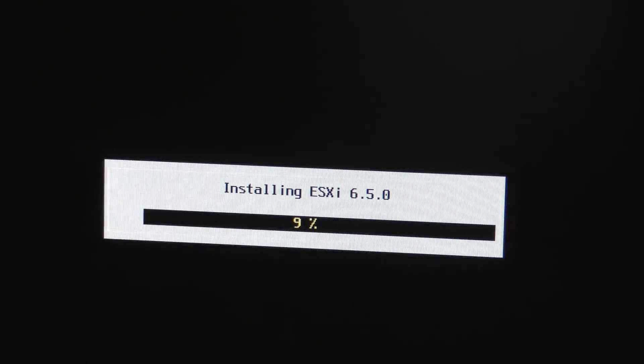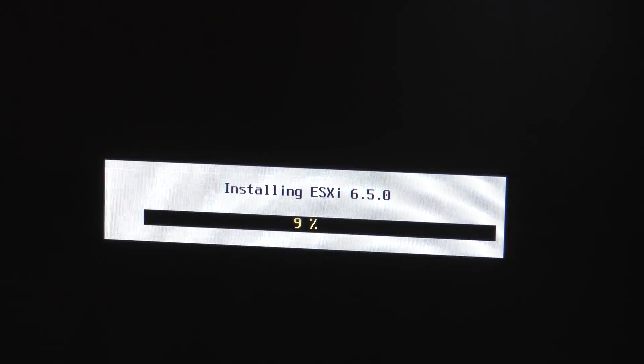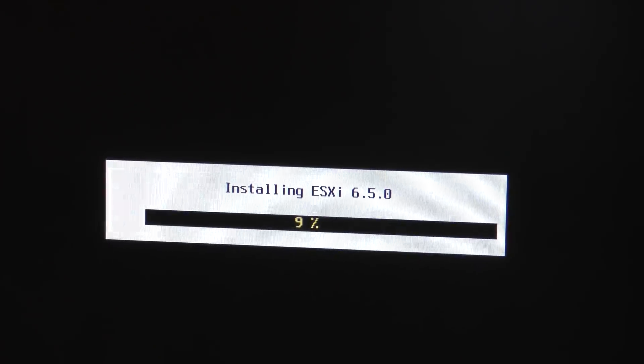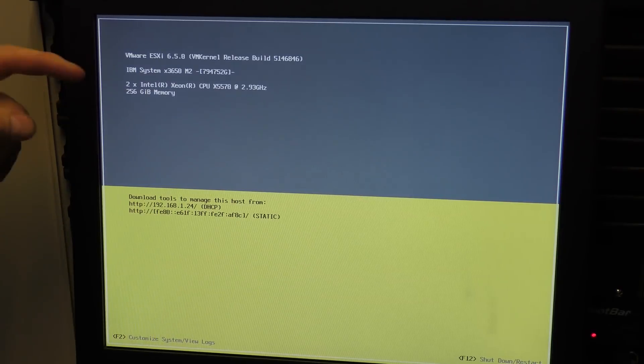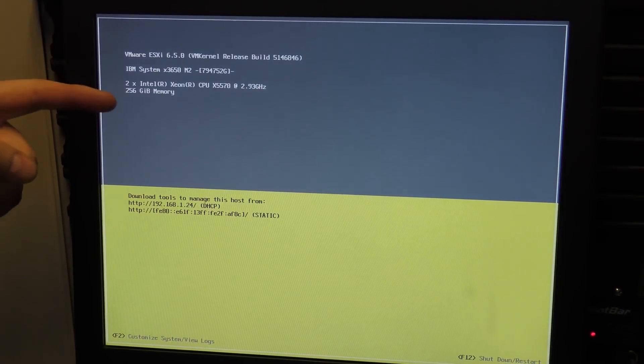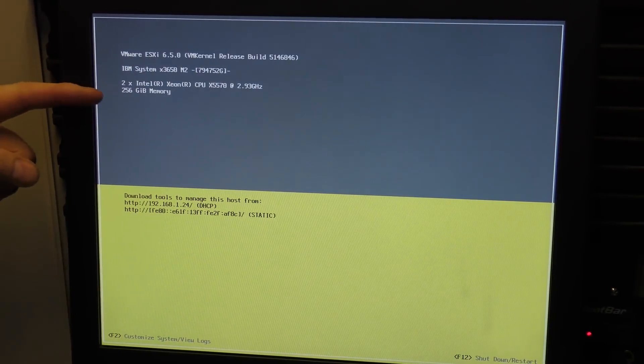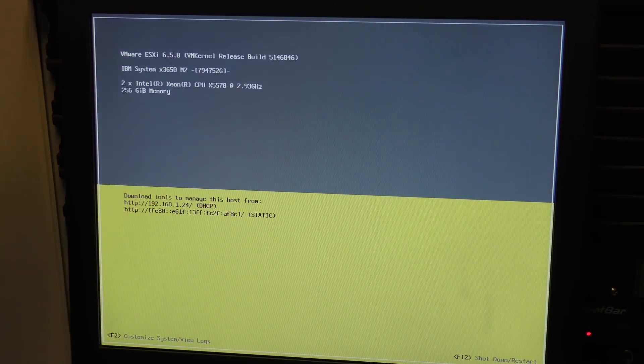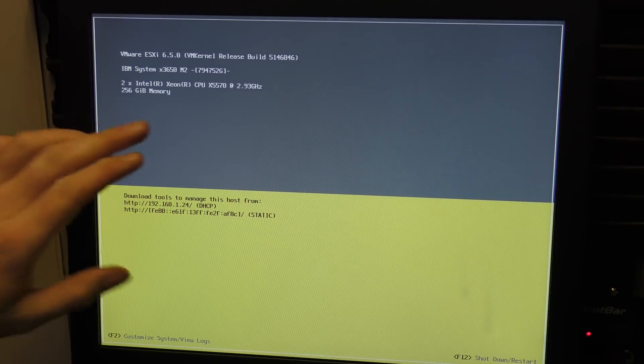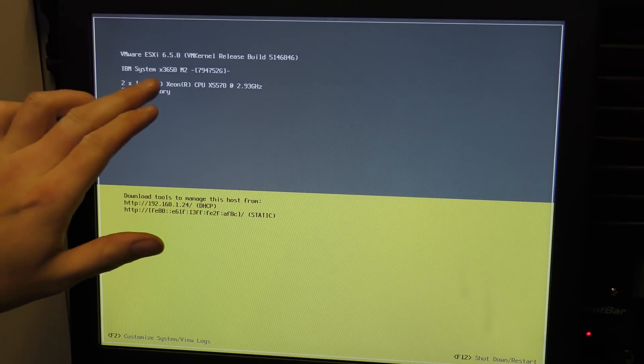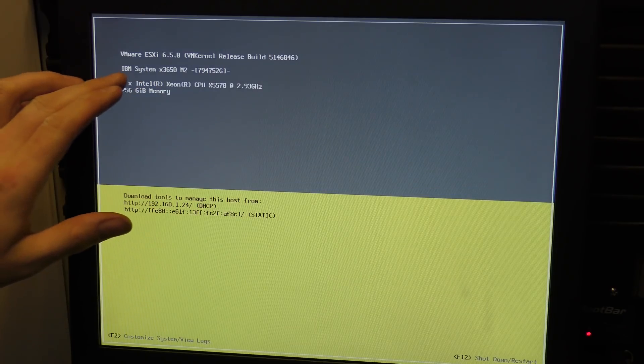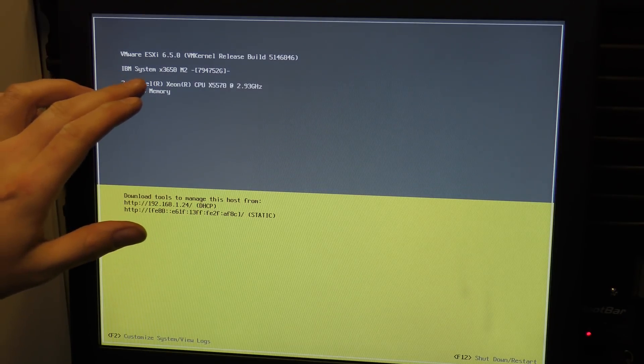Install. Here it is, no problem whatsoever, 256 gigabytes of memory in the good old IBM slash Lenovo system x3650 Model 2.